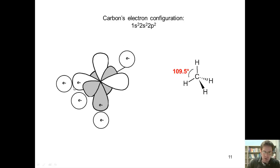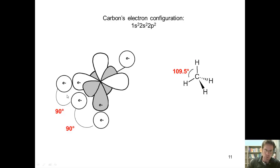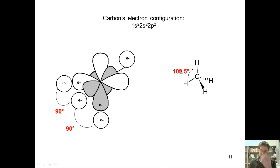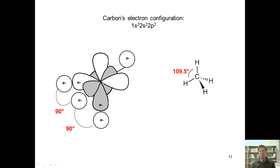There's another problem here too. Each of these p orbitals are located 90 degrees apart, not 109.5. So even if three hydrogen atoms latched on and overlapped with the p orbitals, they're not going to be 109.5 apart — they're going to be 90 degrees apart. And the fourth hydrogen atom would have to squish down to fit into the 2s orbital. This whole situation stinks, much like methane gas itself.